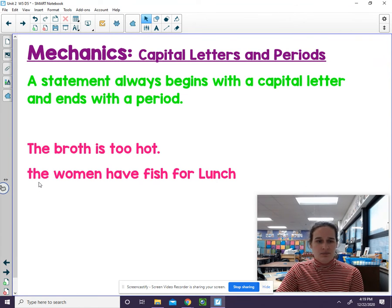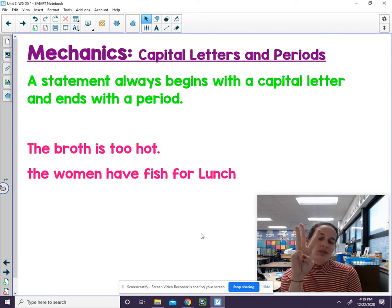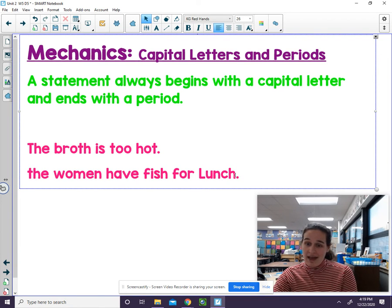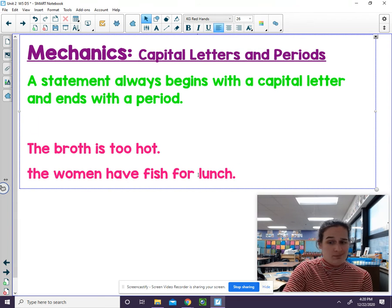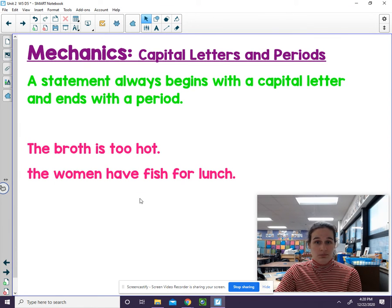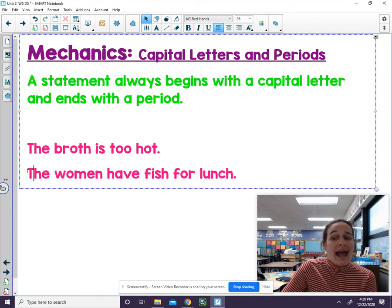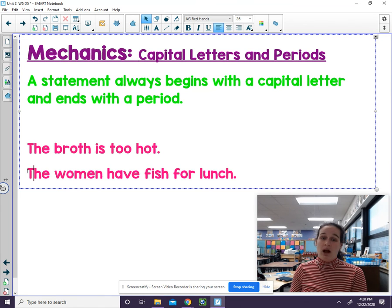Let's take a look at the next sentence: the women have fish for lunch. I'm going to tell you there are three mistakes in that sentence — go ahead and tell me what they are. One of them right away: there is no punctuation at the end — we can't have that. Lunch does not need to be capitalized; it's not a proper noun and it's not starting our sentence. And remember, we always need to start with a capital letter. Keep on practicing using your capital letters to start your sentences and for proper nouns.